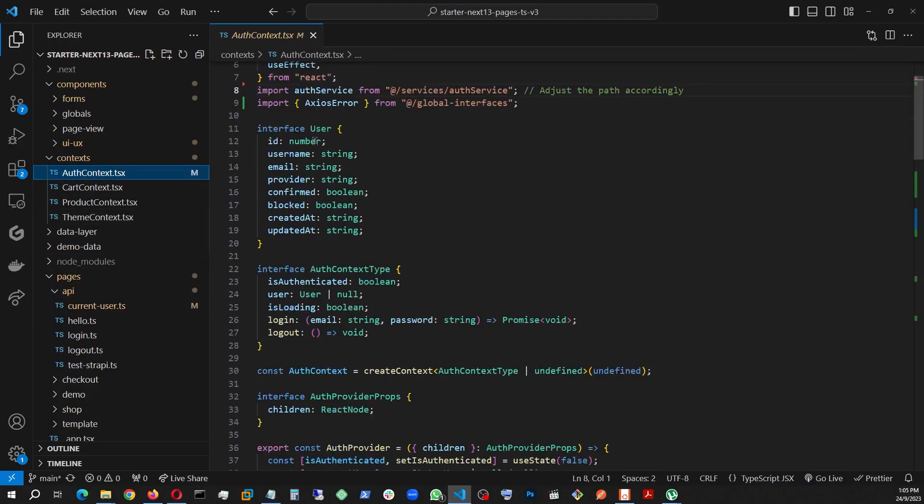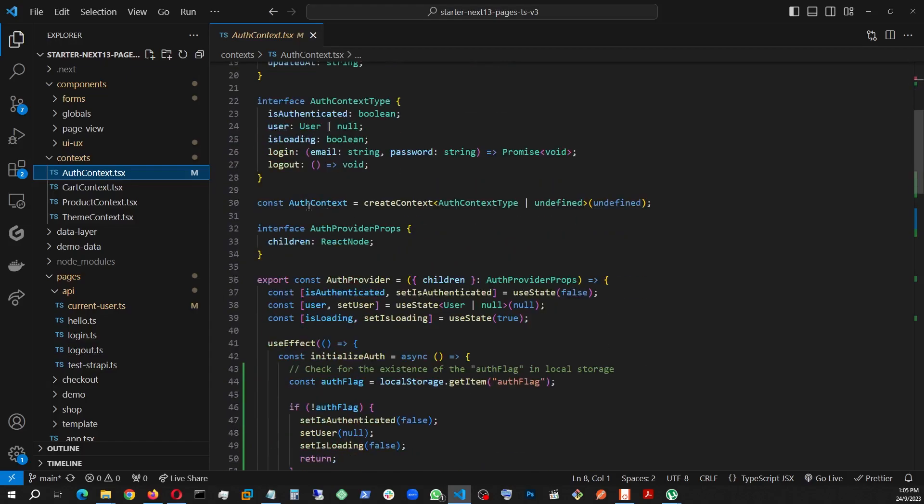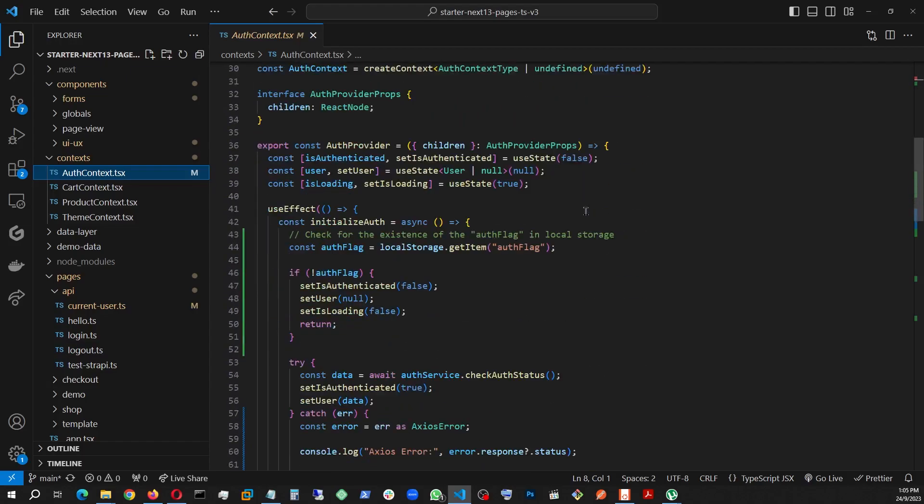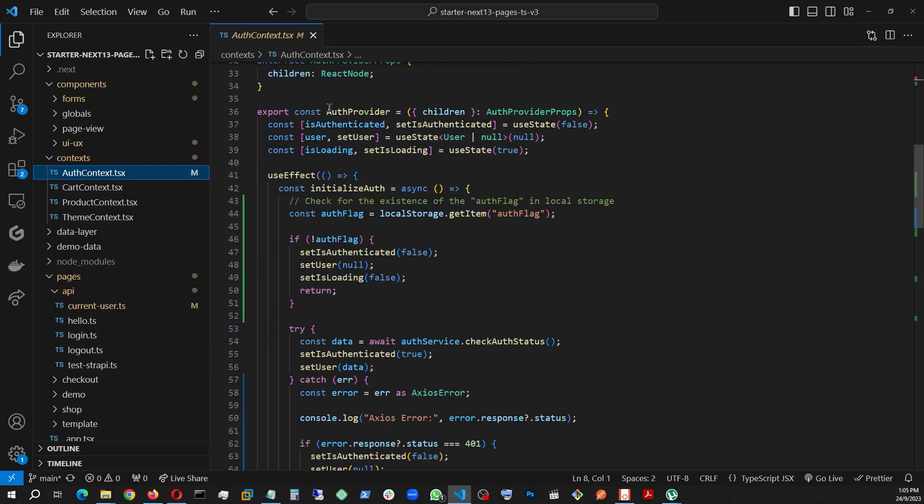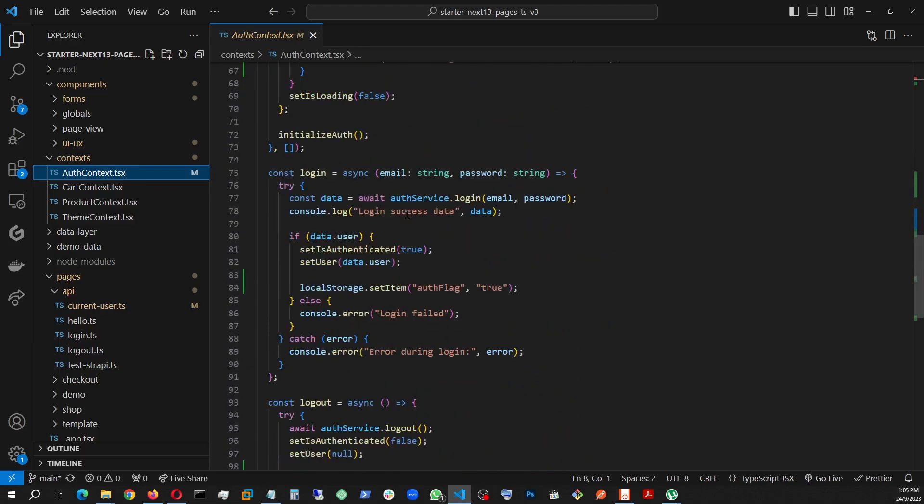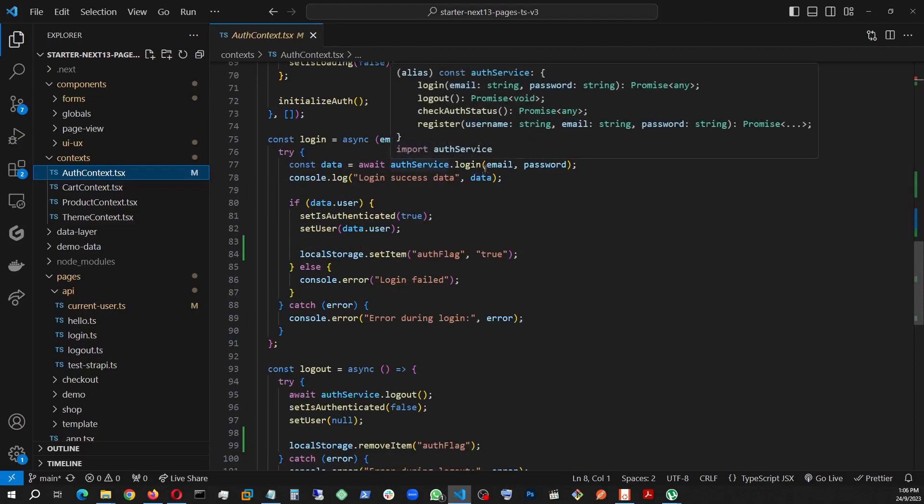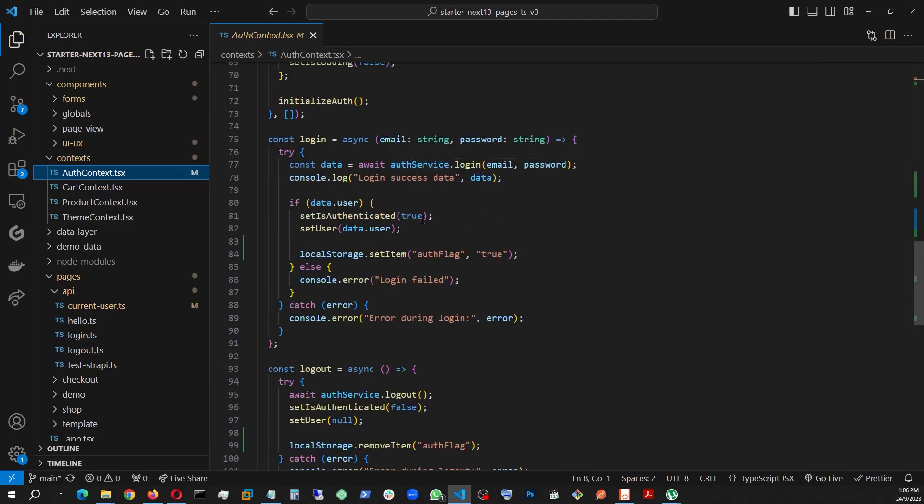These are just my interfaces for TypeScript. My context got created. Here's my auth provider. First, let's look at the base functions, which is the login function. This is where I'm using the auth service to make a call to that login function in that auth service, which is eventually making the call to the local backend, or actually eventually making the call to the Strapi backend.